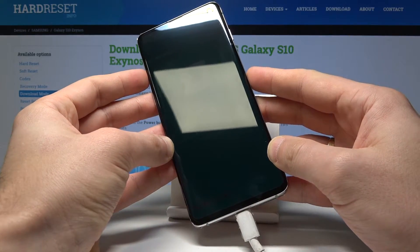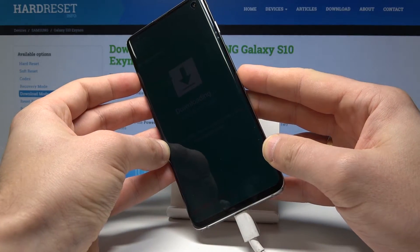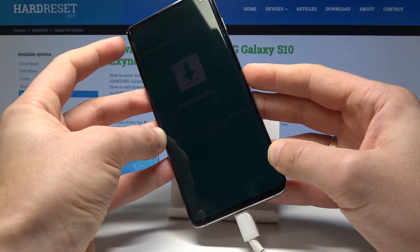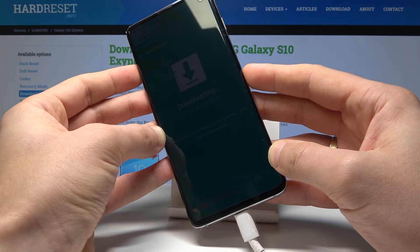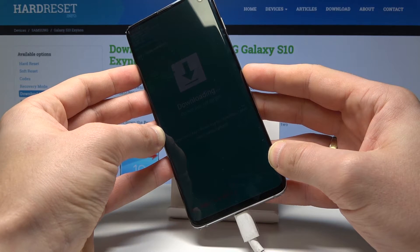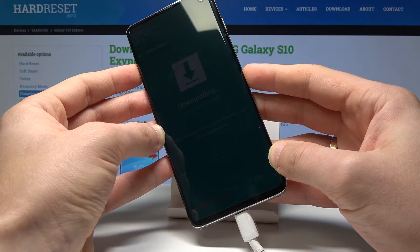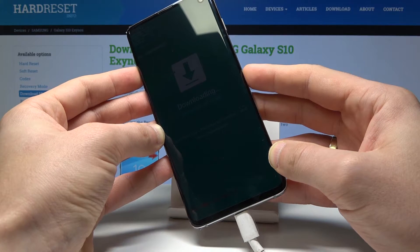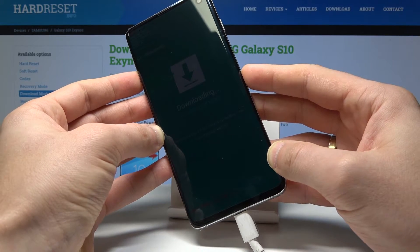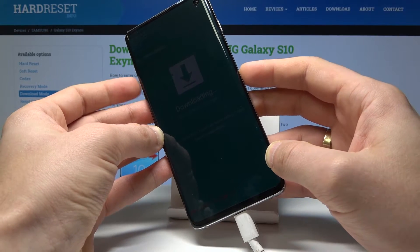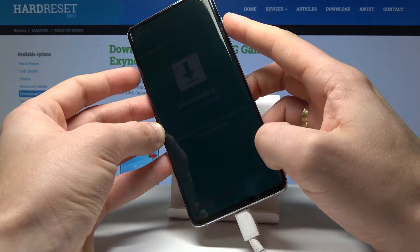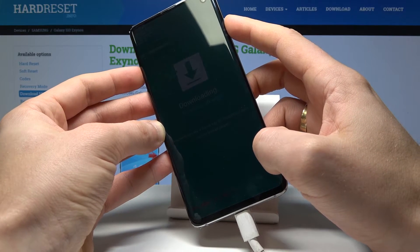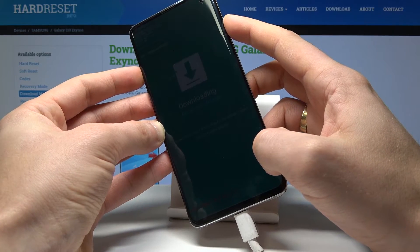Here you can use your device in download mode. You can check out the FRP lock status, the OEM lock status. You can also flash your device here. If you would like to quit this mode, press together the power key and volume down.